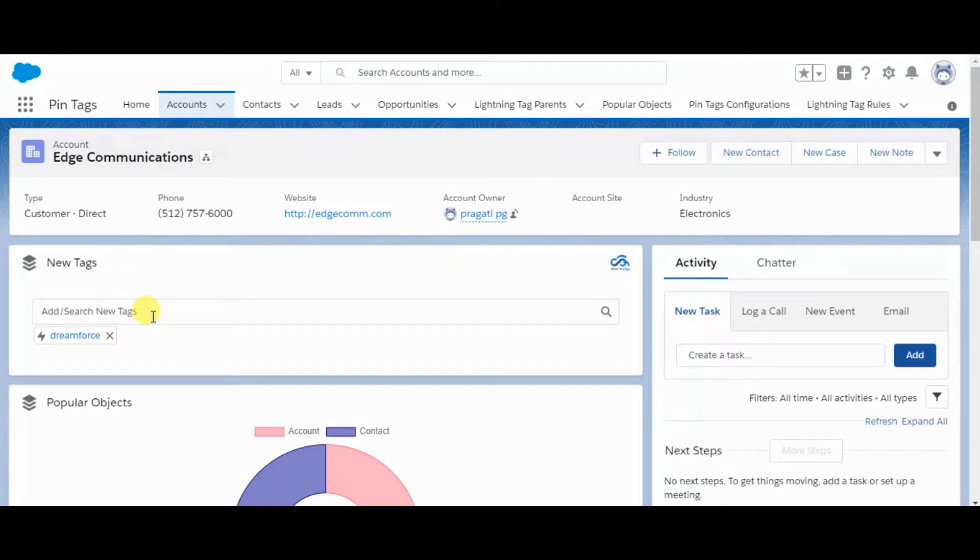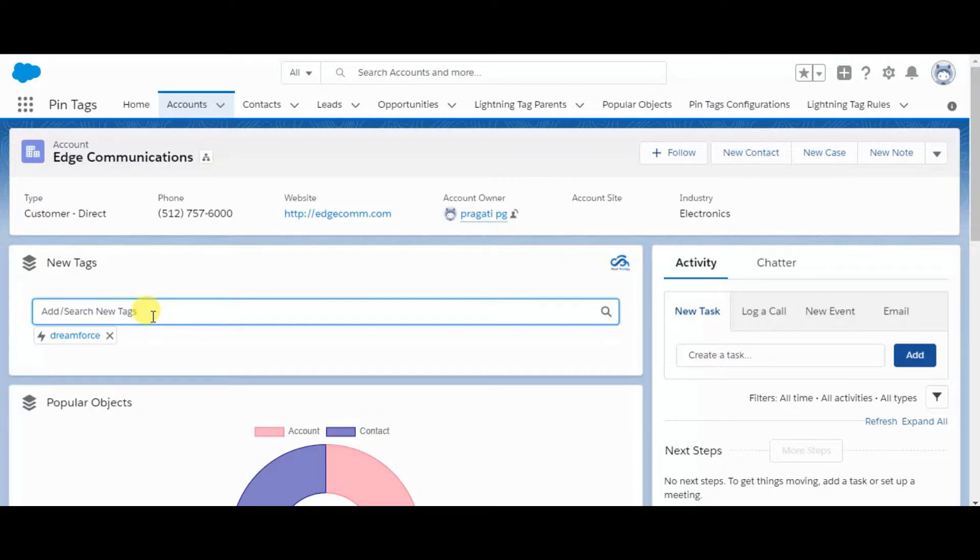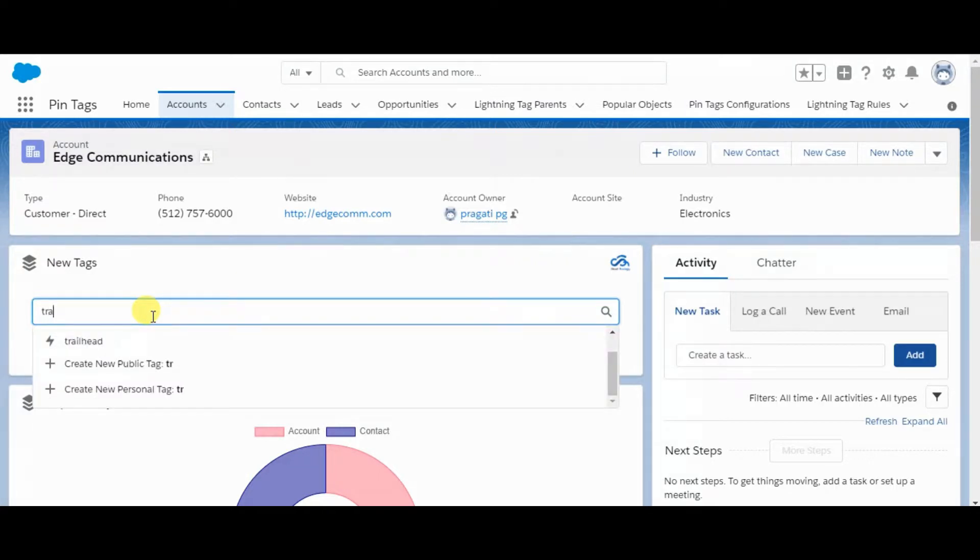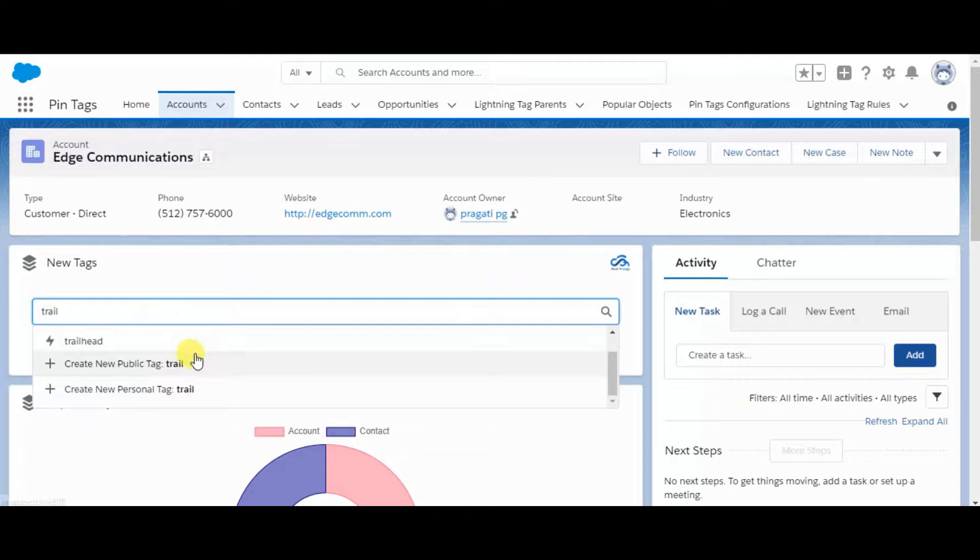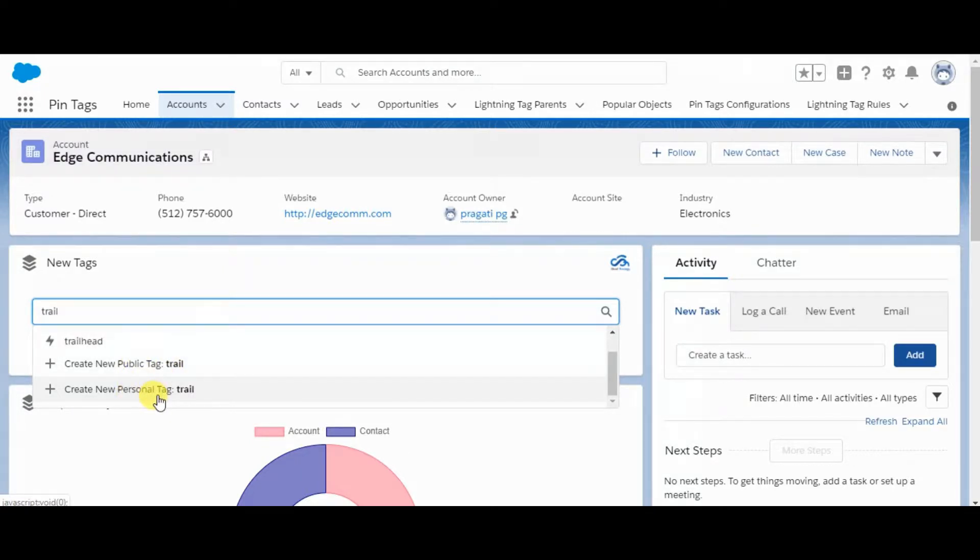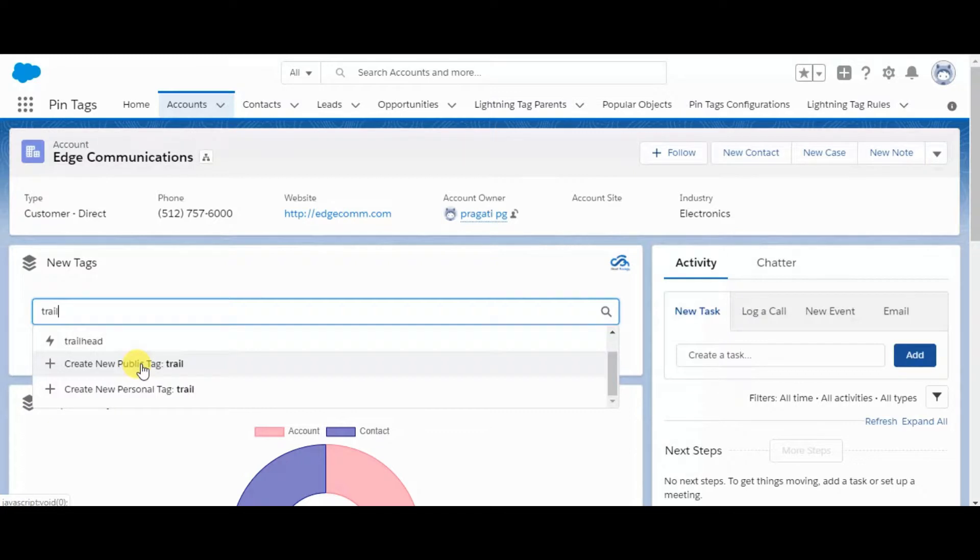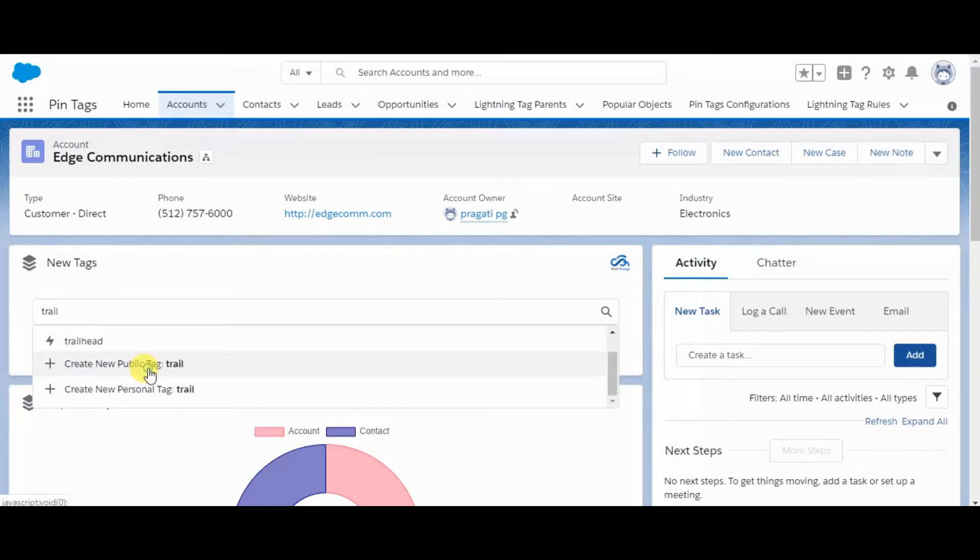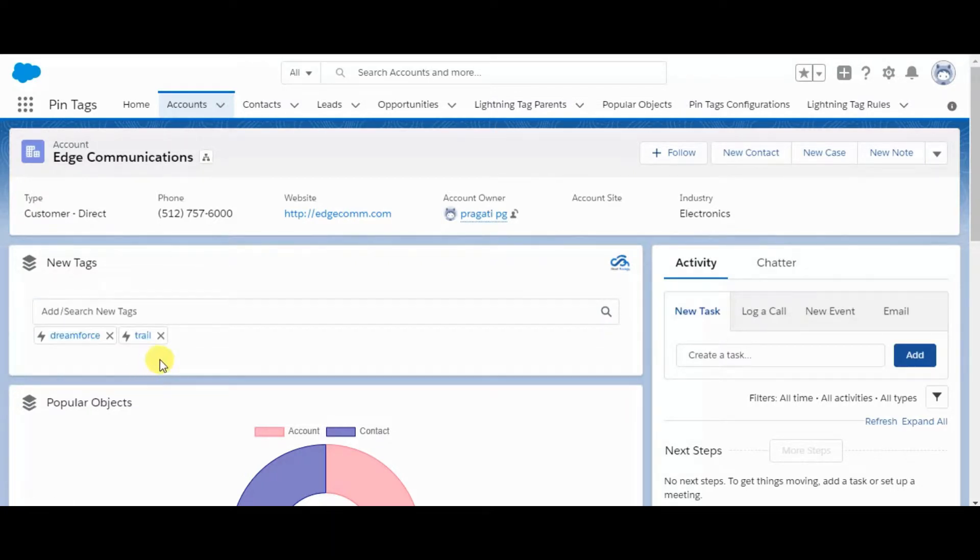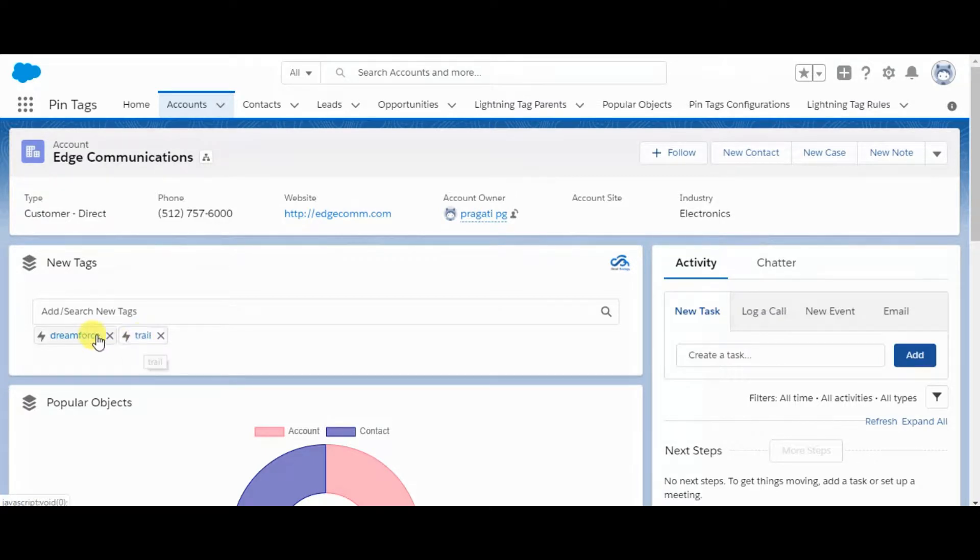We can also add a new tag just by entering the name, and it will ask public tag or personal tag. Public tags can be accessible to other users, while personal tags are accessible only to a particular user. So I am selecting public tag, and this Trailhead tag is also added to this record.